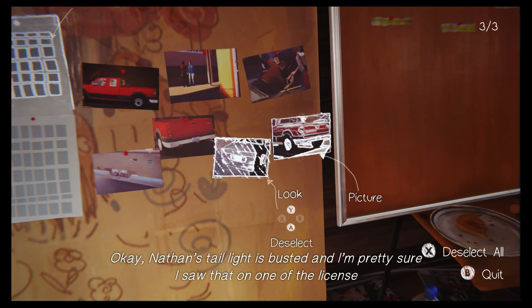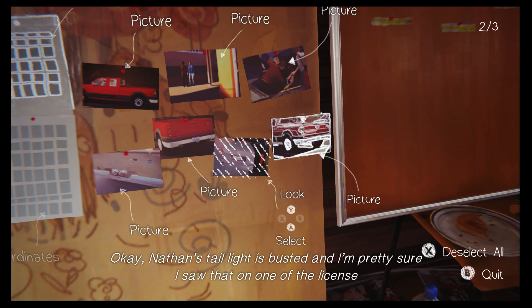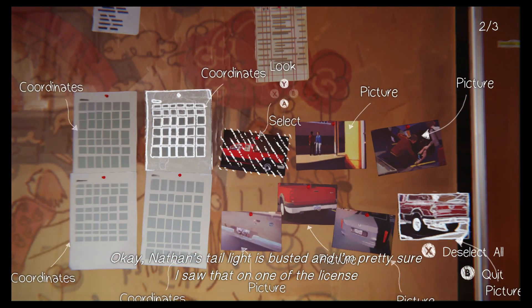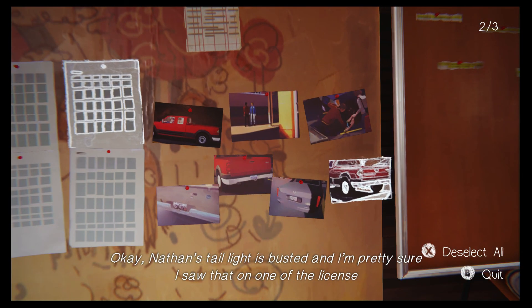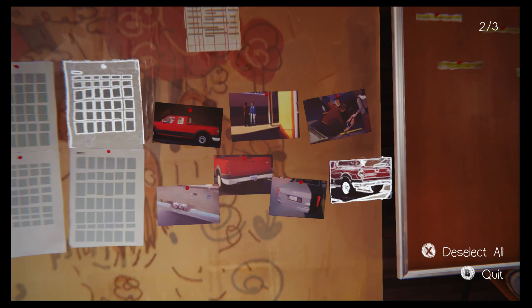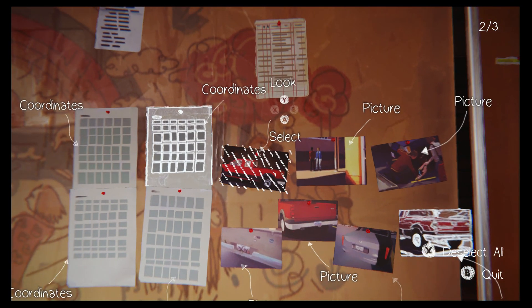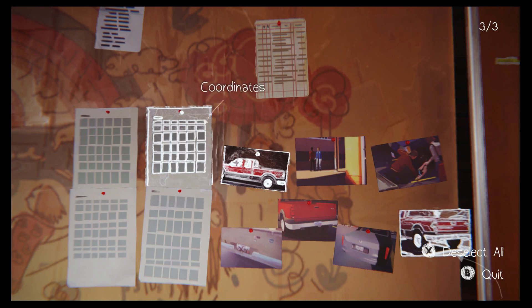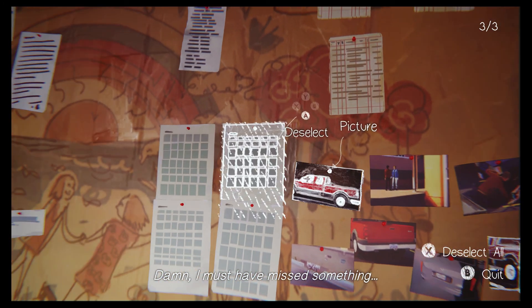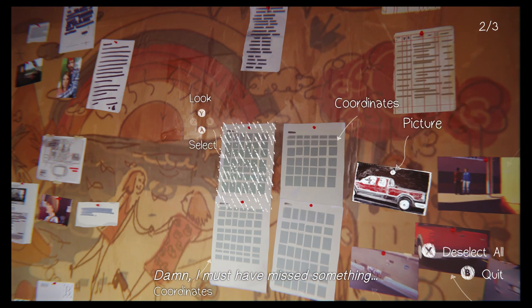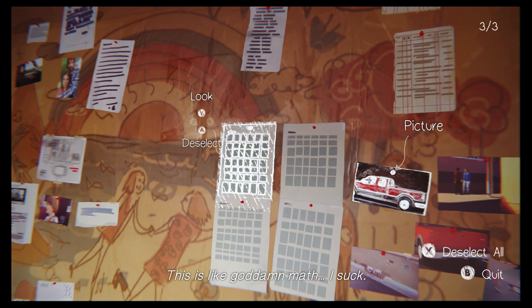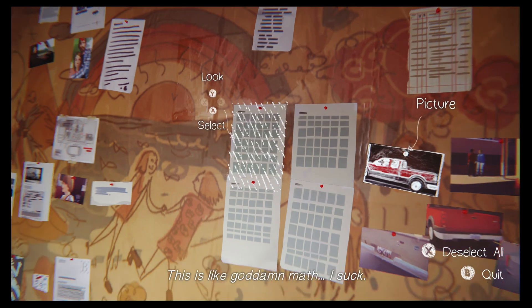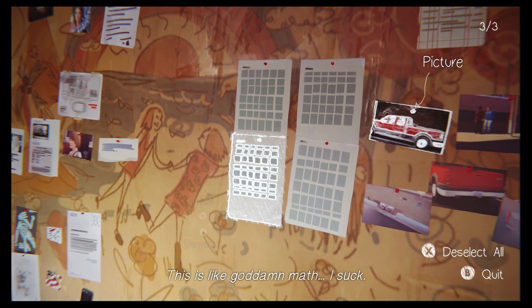Okay, Nathan's taillight is busted. And I'm pretty sure I saw that on one of the license plate photos. Damn. I must have missed something. This is like goddamn math. I suck.